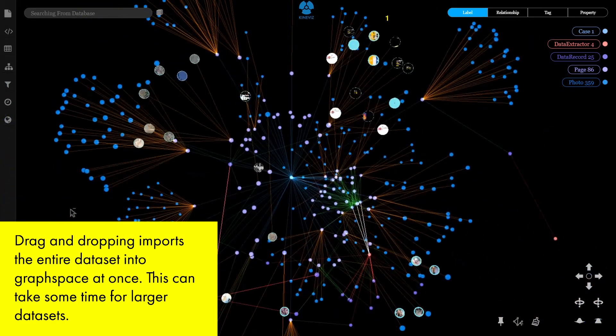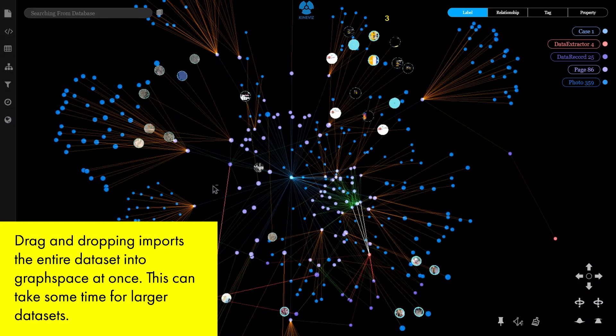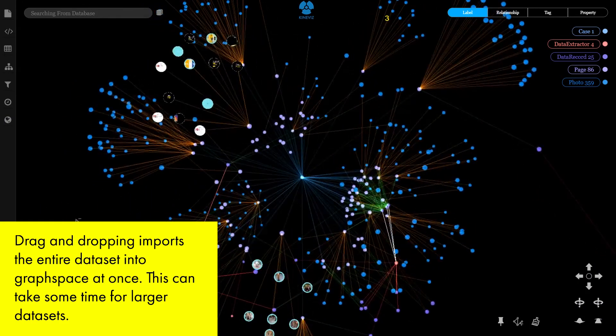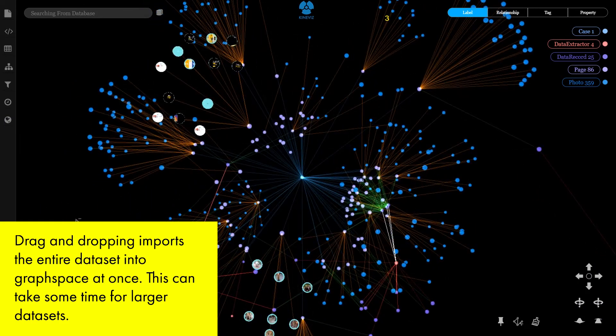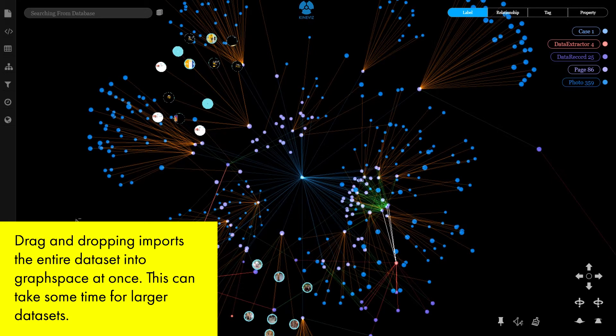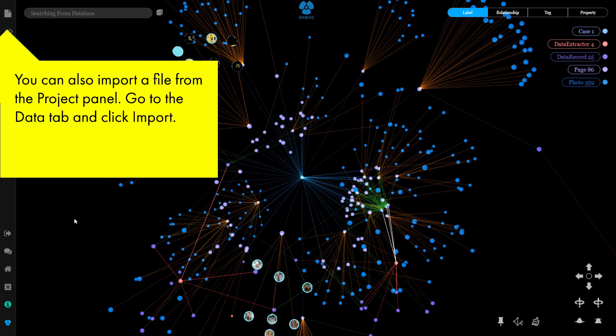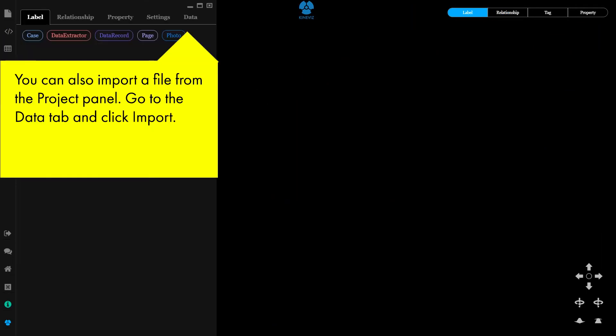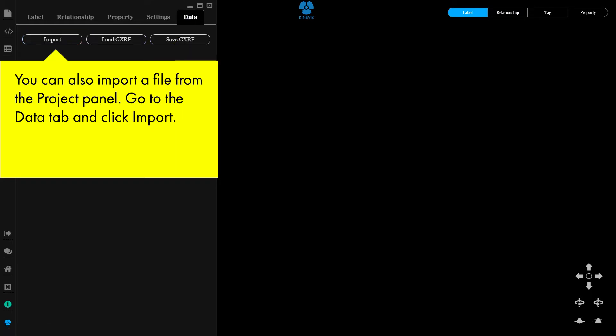Drag and dropping imports the entire dataset into graph space at once. This can take some time for larger datasets. You can also import a file from the project panel. Go to the data tab and click import.